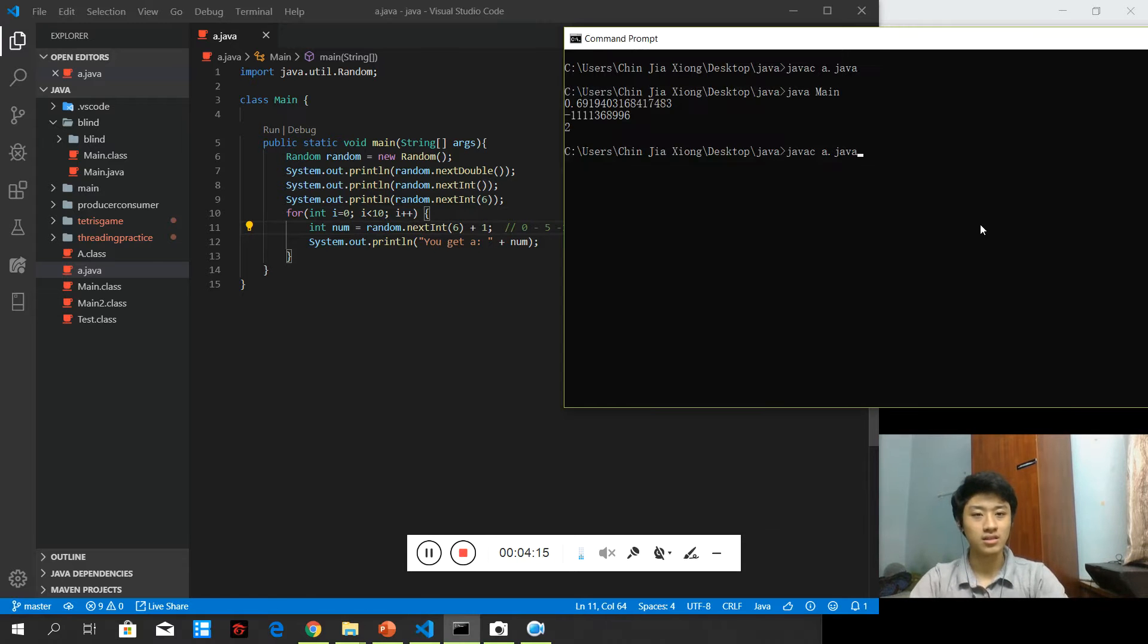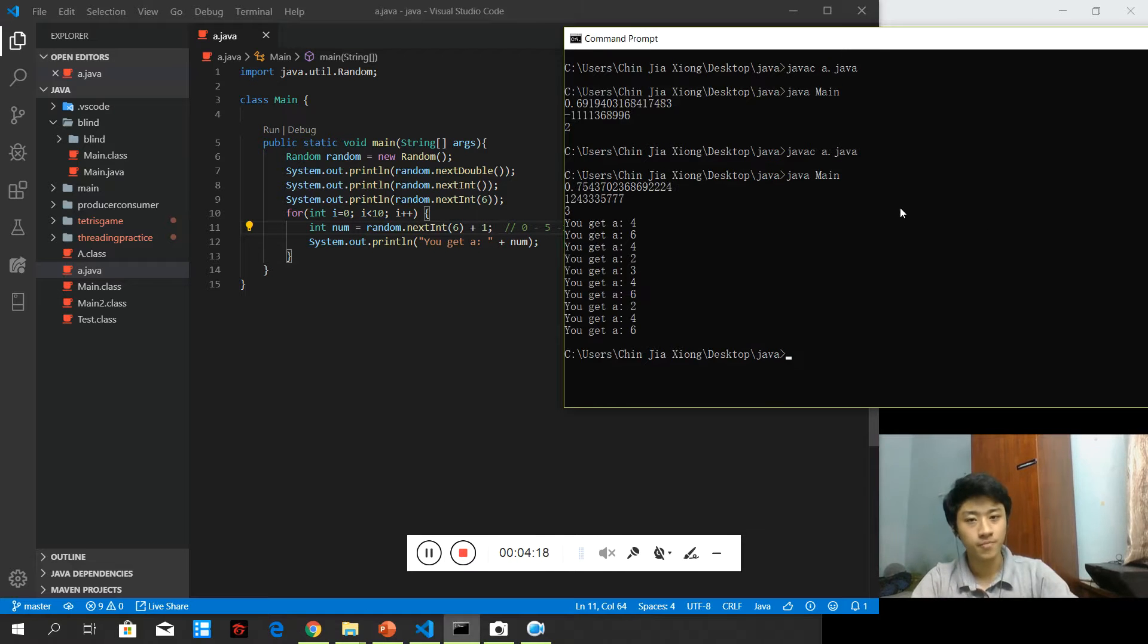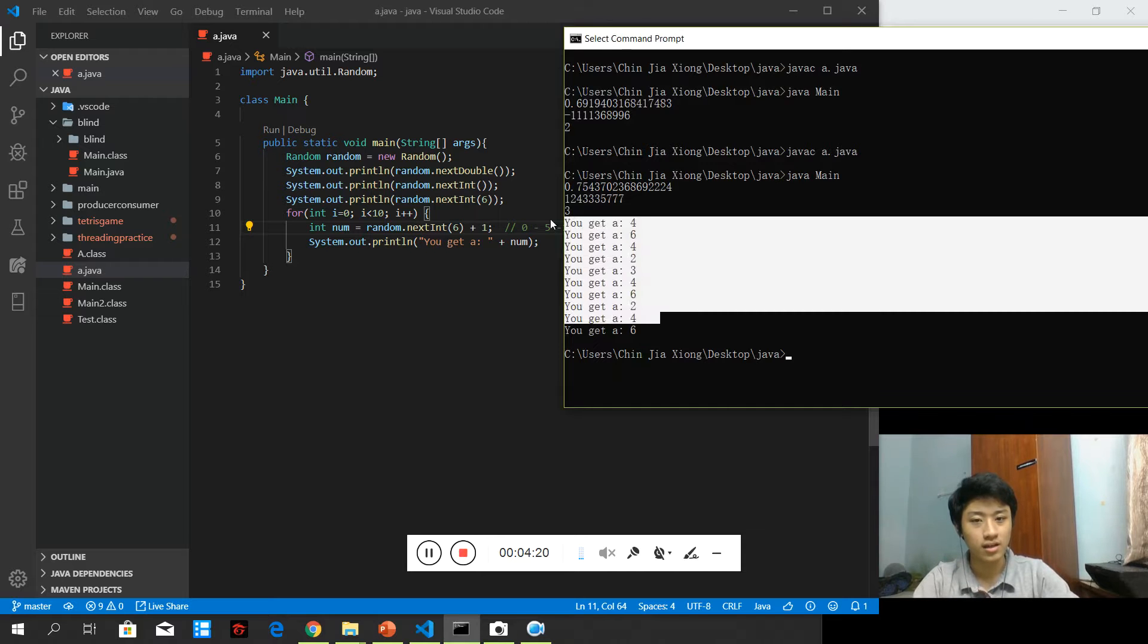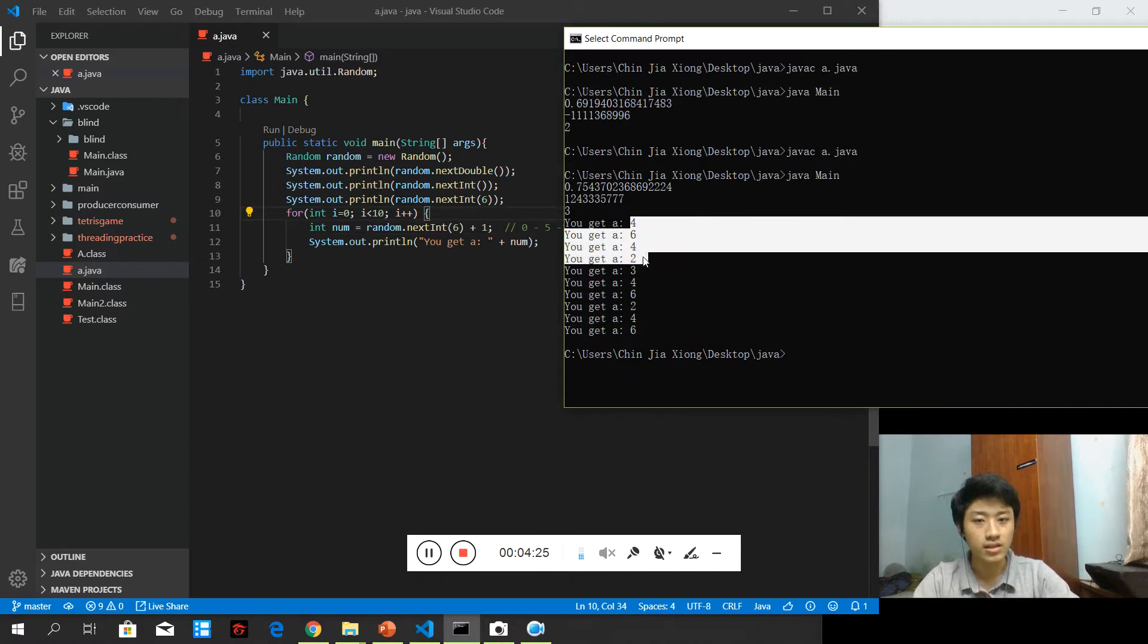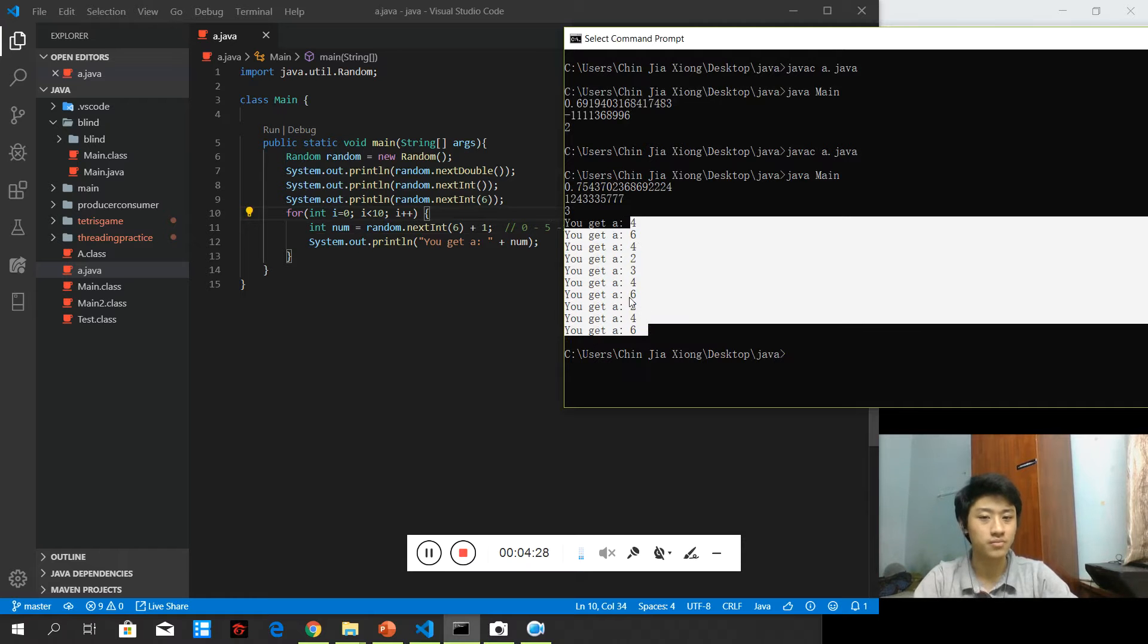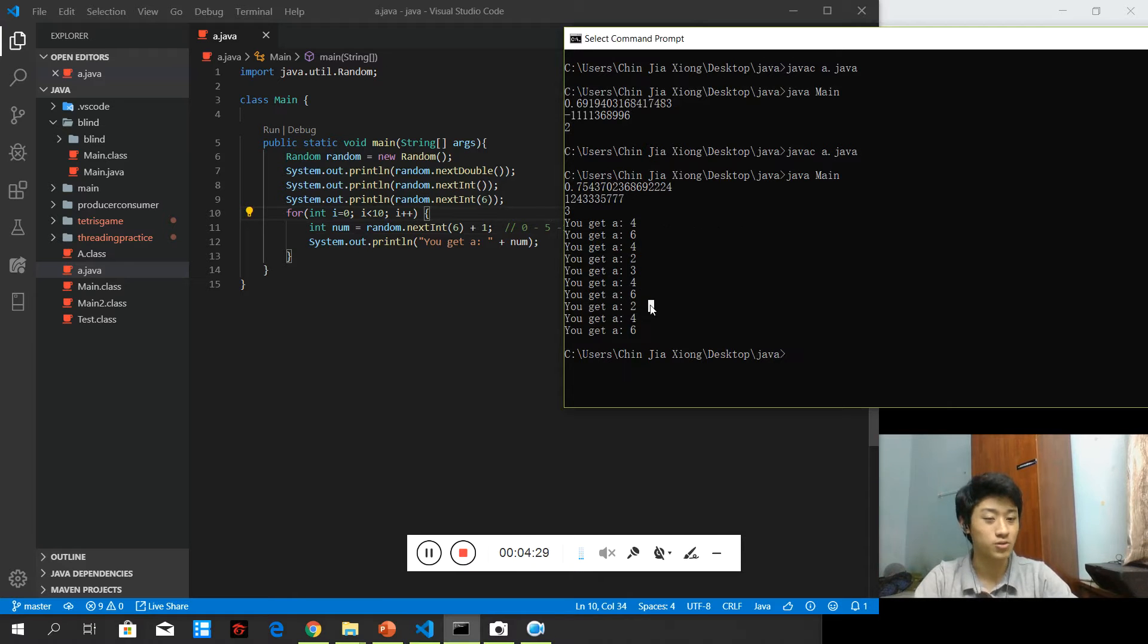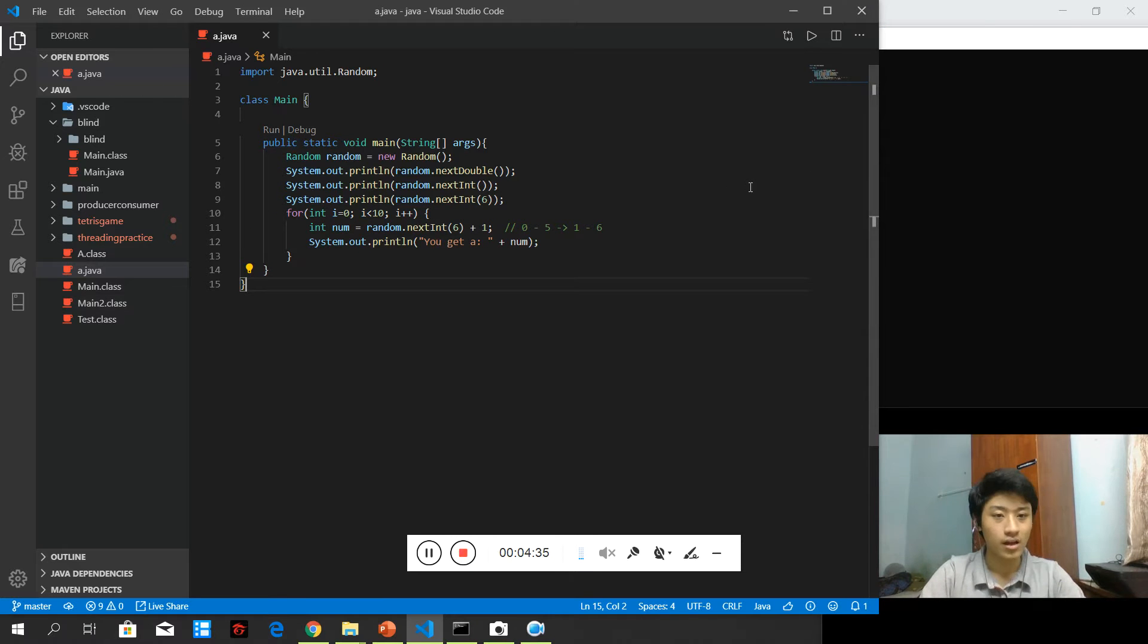Now, let's run it and try to see what numbers we can get. As you can see here, you can get a number from... This one is only from 2 to 6, but actually you can get from 1 to 6. So this is how the random number generator is done.